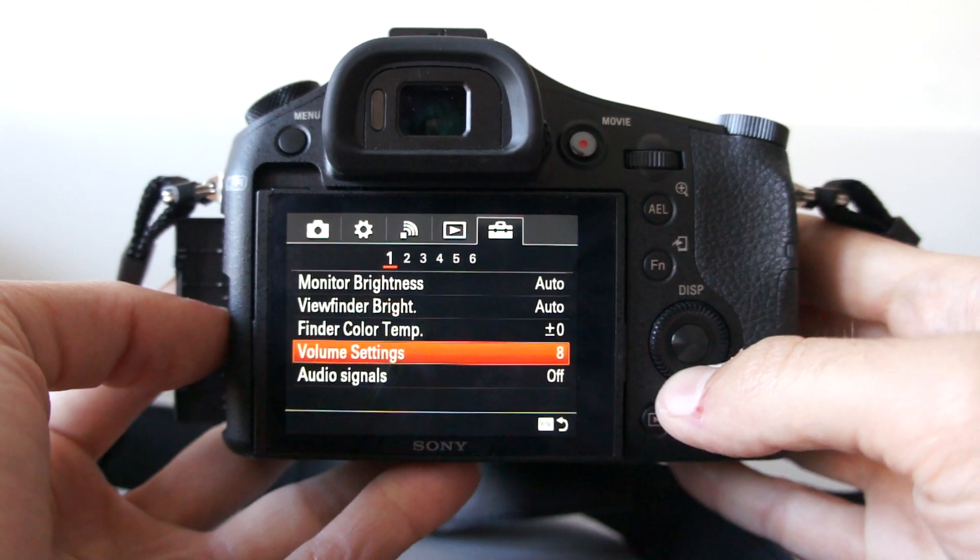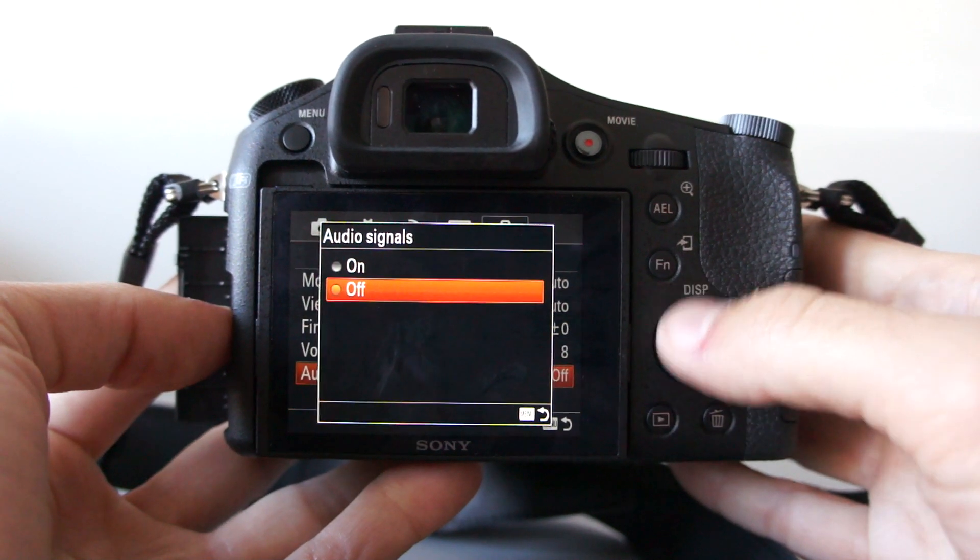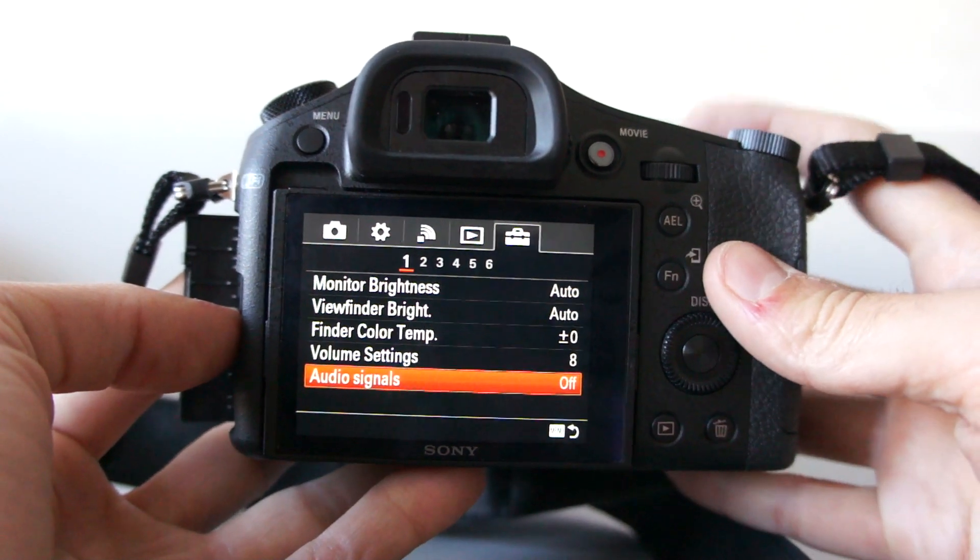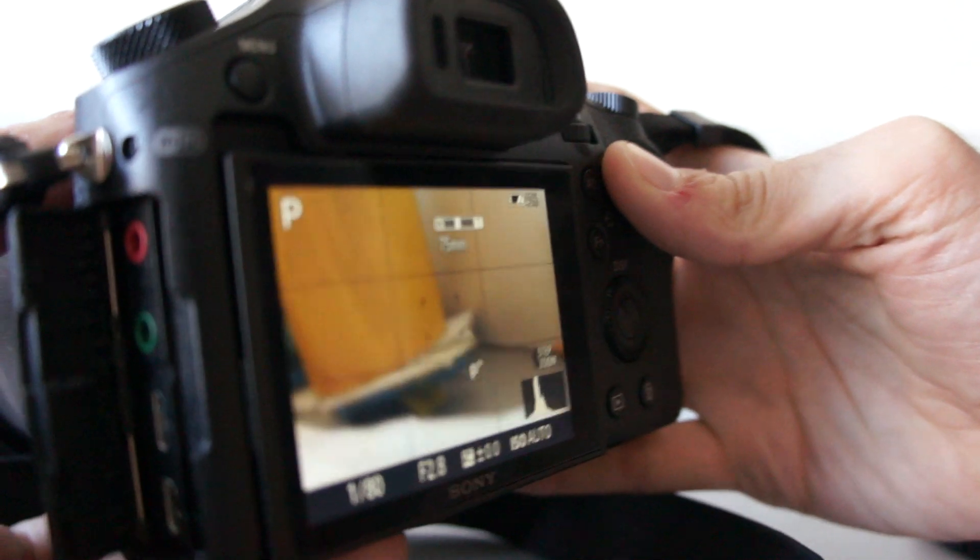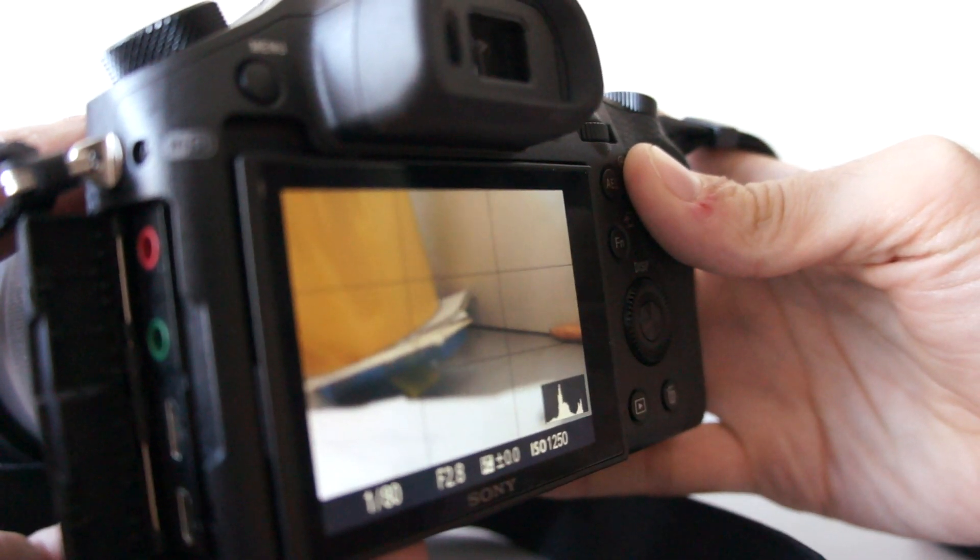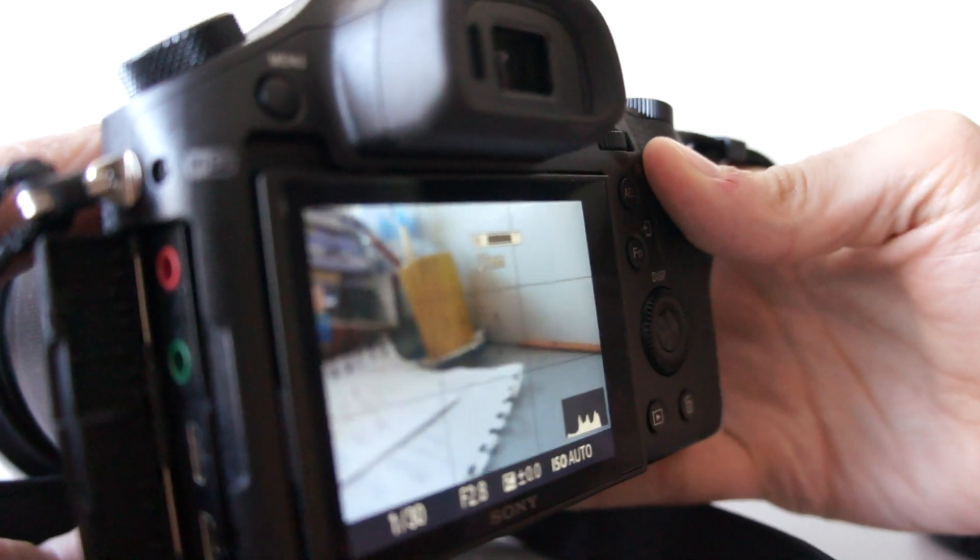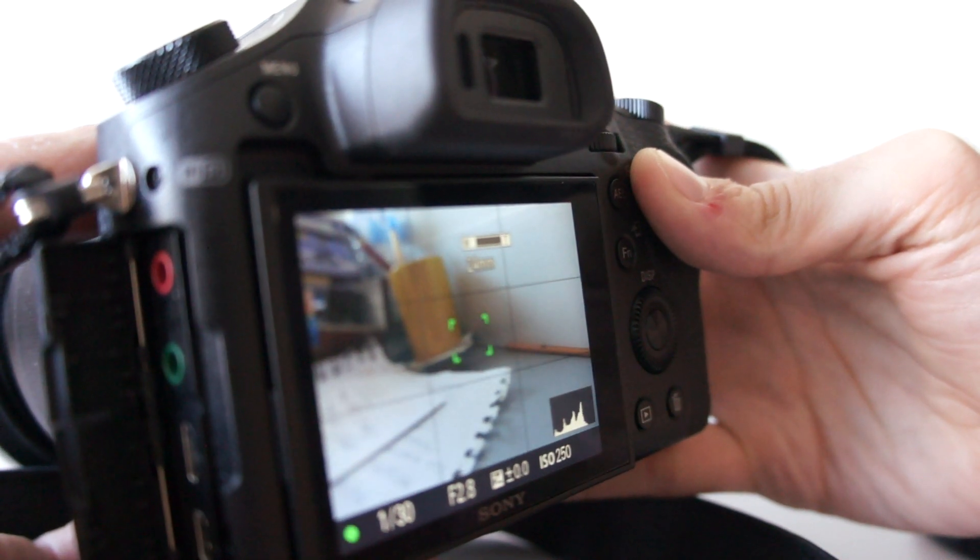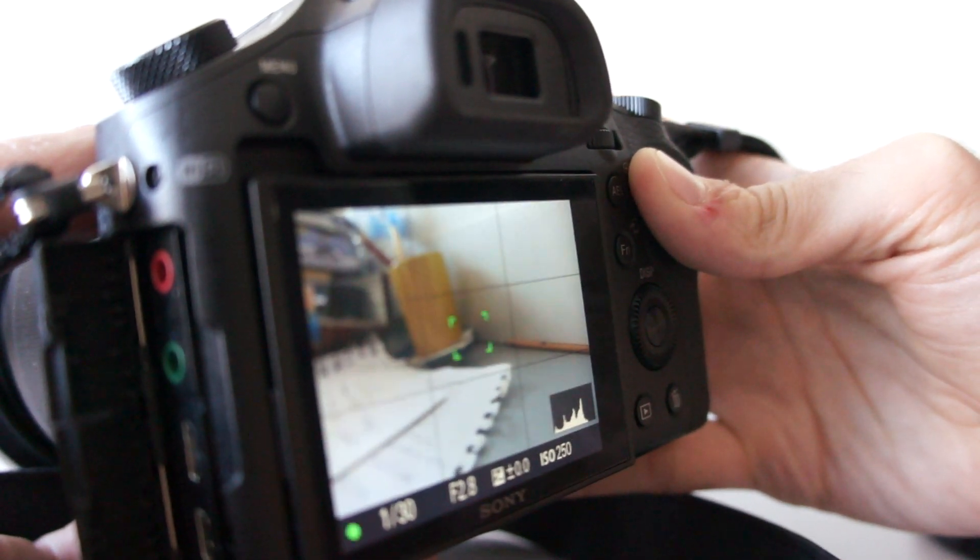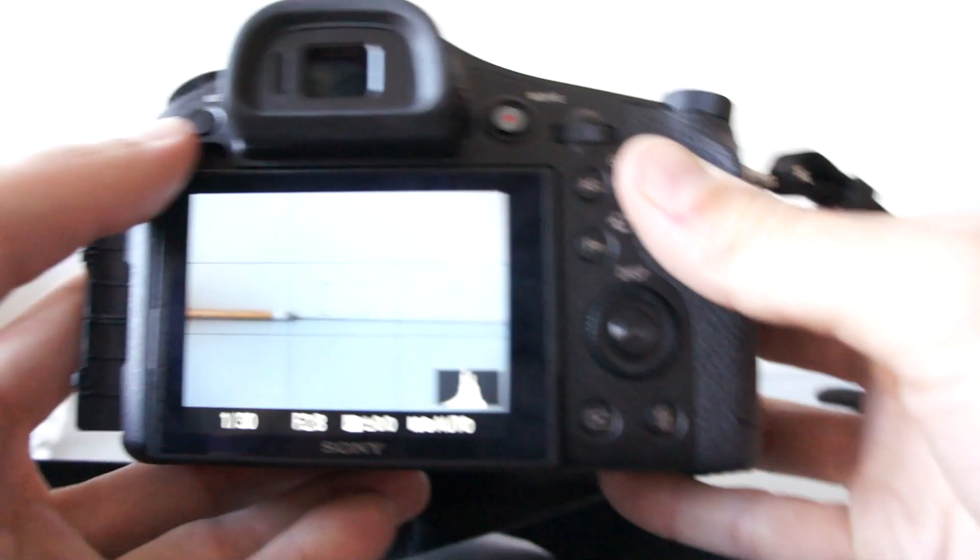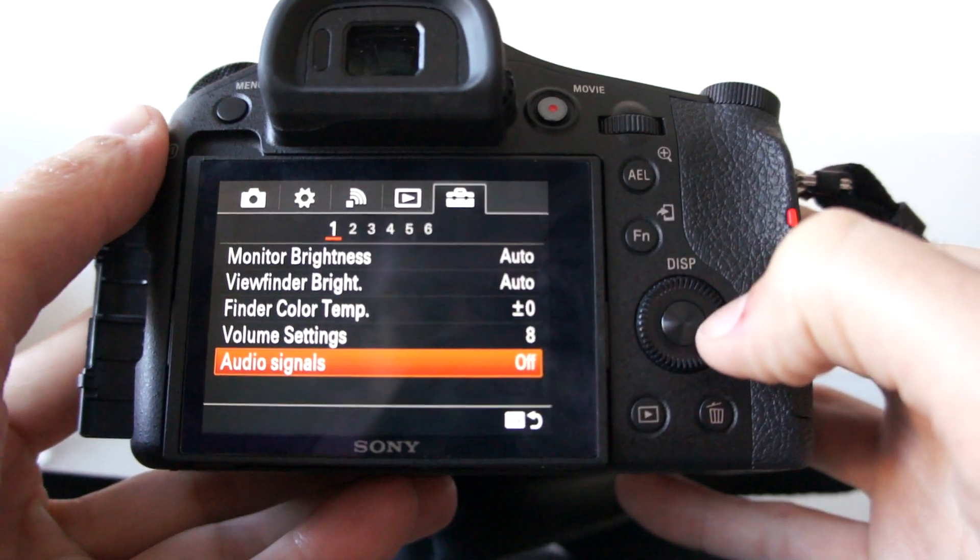When you select audio signals to off, this camera is completely silent. Let me fire a shot to show you. Okay, I need to zoom out. Well, as you can hear, almost completely silent.